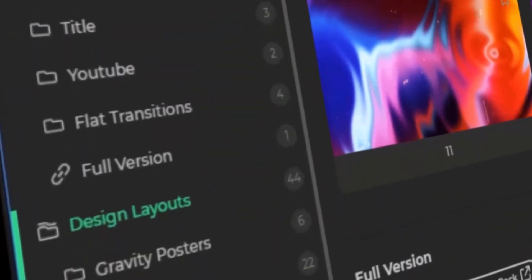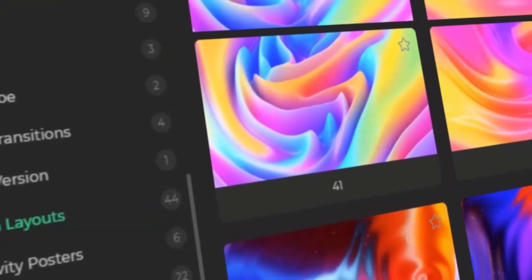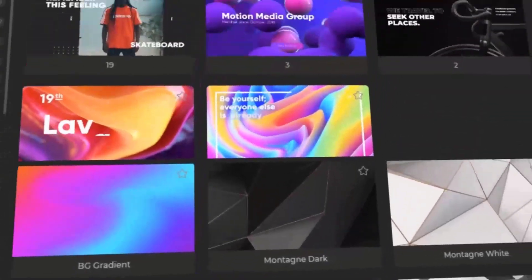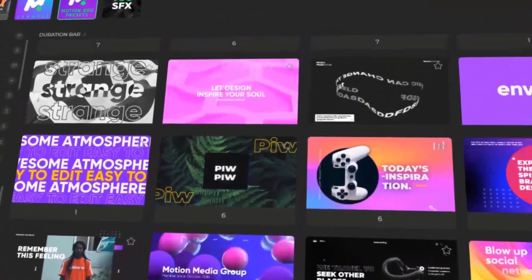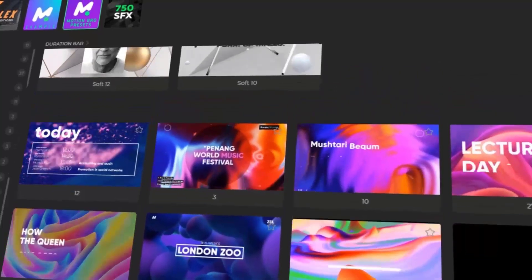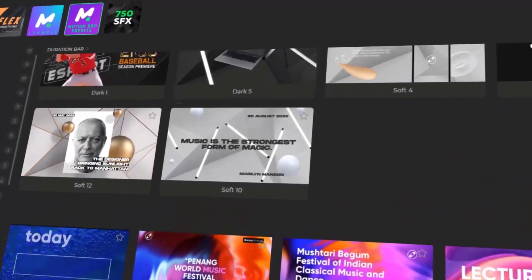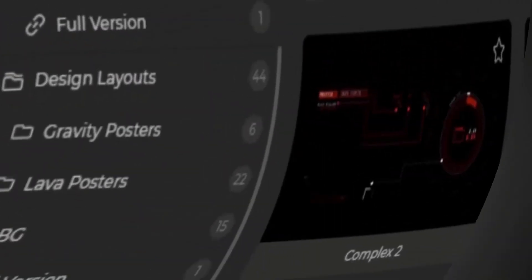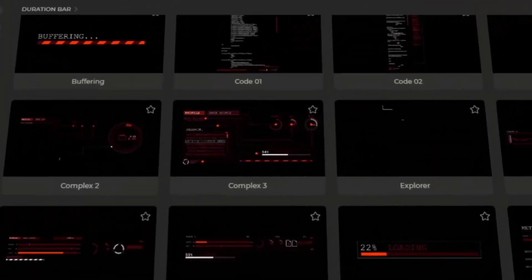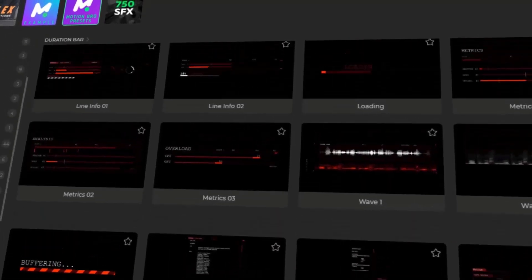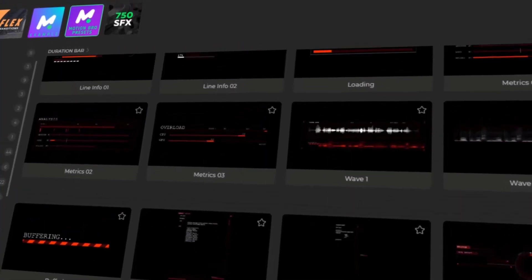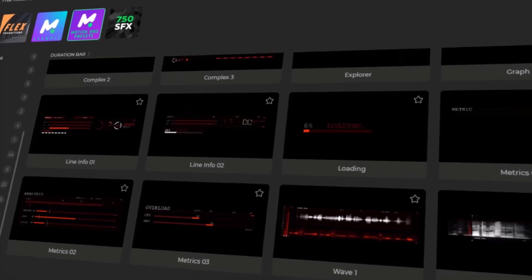The third section is Design Layouts, which offers visually striking templates perfect for creating bold and modern compositions. With elements like posters and backgrounds, this section helps you build eye-catching layouts for promos, social media, or any creative project needing a strong visual impact. The fourth section is HUD Elements, featuring futuristic interface graphics inspired by sci-fi and tech design — perfect for creating heads-up displays, data screens, or high-tech overlays.